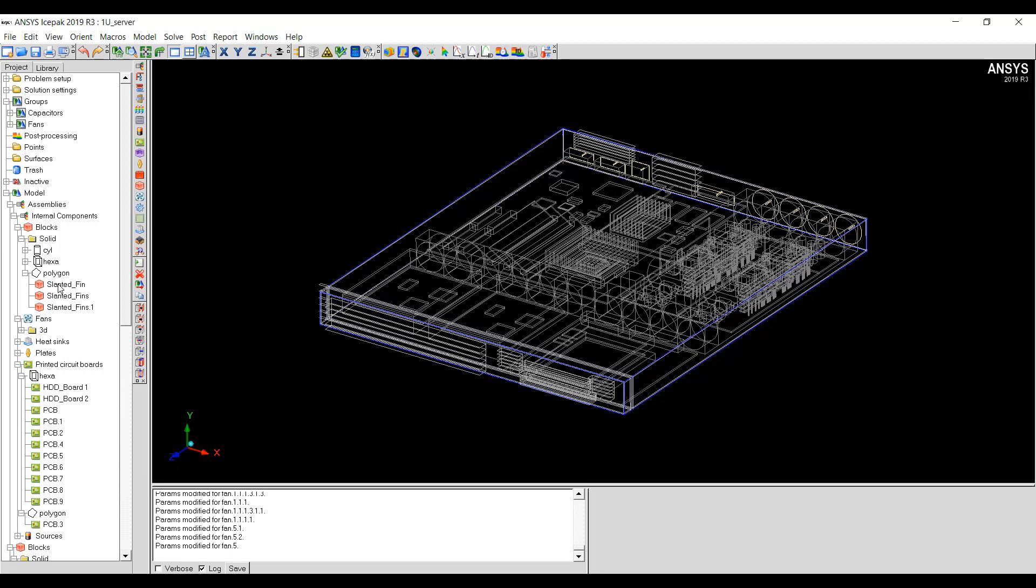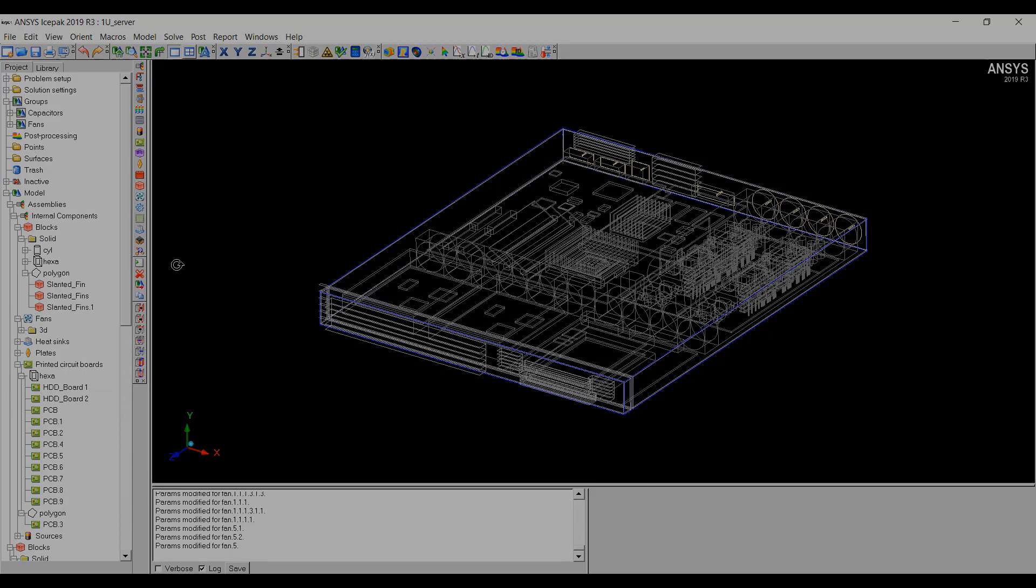And then, you can set the Per Object Machine Parameters or the Multi Level Machine Parameters. That concludes this demonstration and thanks for watching.